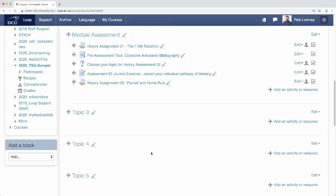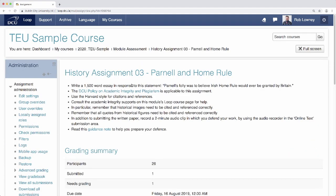Students submit to the assignment as normal, in this case uploading their written paper and also recording an audio clip using the online text editor, and when the deadline passes you as the teacher can go into the assignment to retrieve the submissions and start grading.